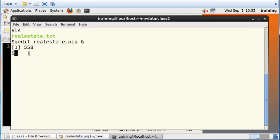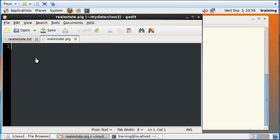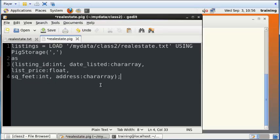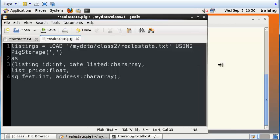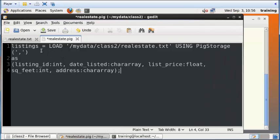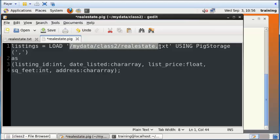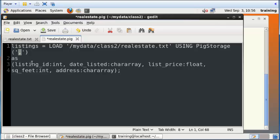Now I just want to add some code here. What we're doing is we are asking Pig to load data from this folder, mydata/class2/realestate.txt, using PigStorage comma. Here's where we tell Pig that the data is delimited by commas, and that is important because then Pig can separate our data into separate columns.